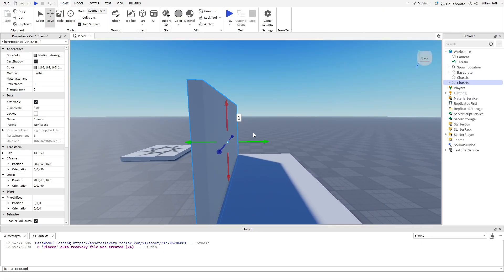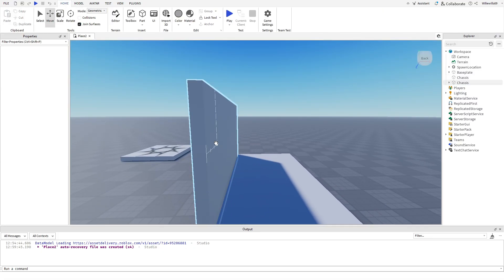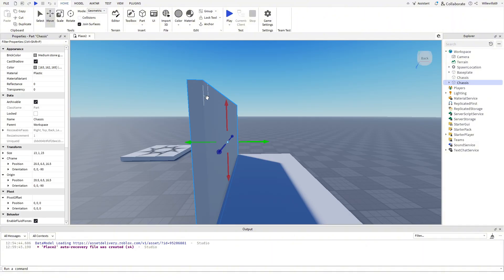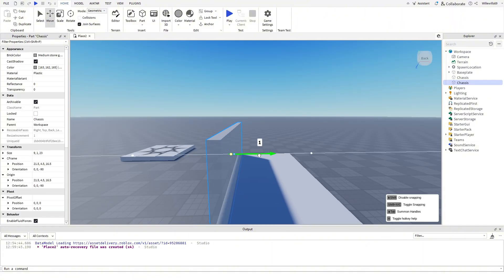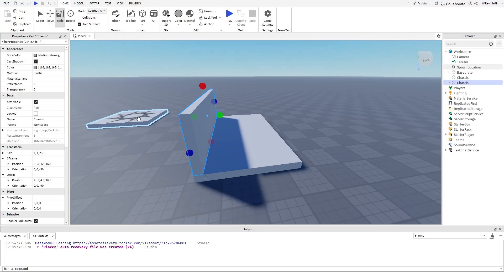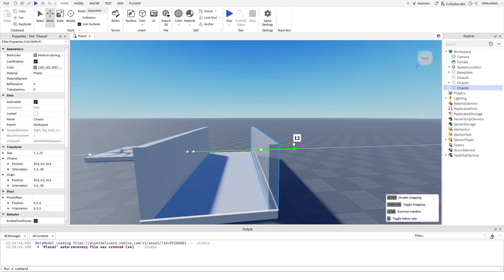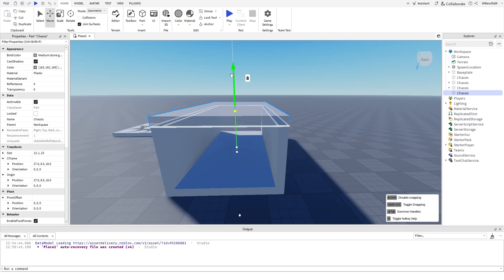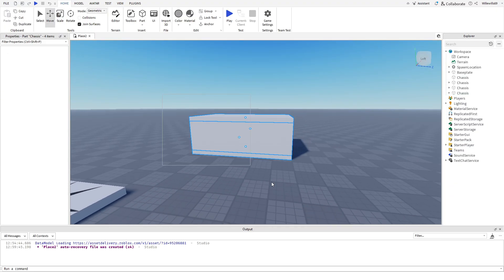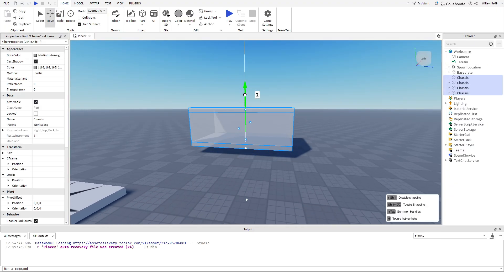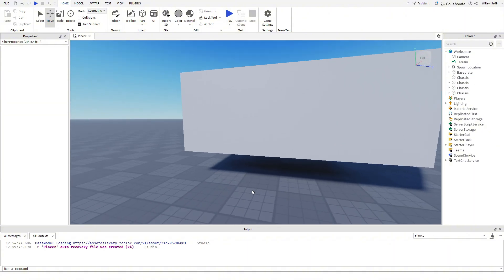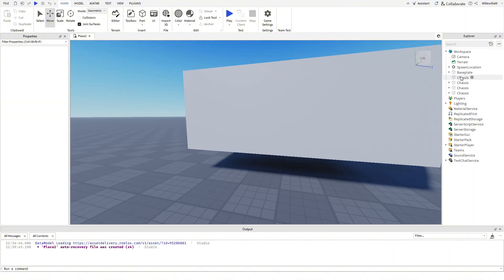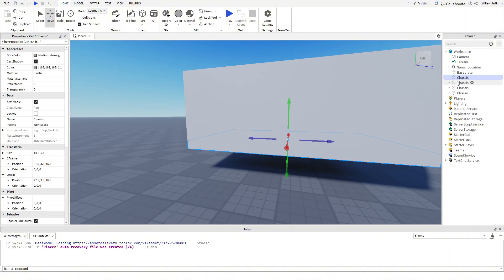Only let go of the part in its position if the white border shows up — that means the part has been welded to the other part. Then select your whole car and bring it up a couple studs, then select all the pieces of your body and group them into one model called 'body'.